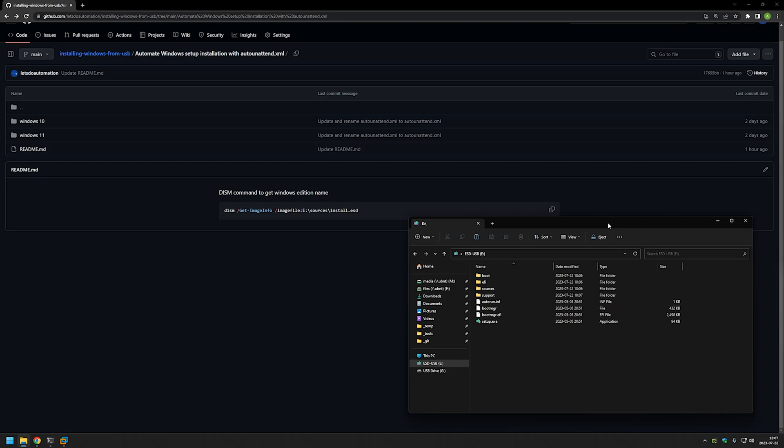I'm covering only the first part because for fully automated Windows installation I like to combine autounattend files with provisioning packages that you create with Windows Configuration Designer, and I will be making a video about that in the future.